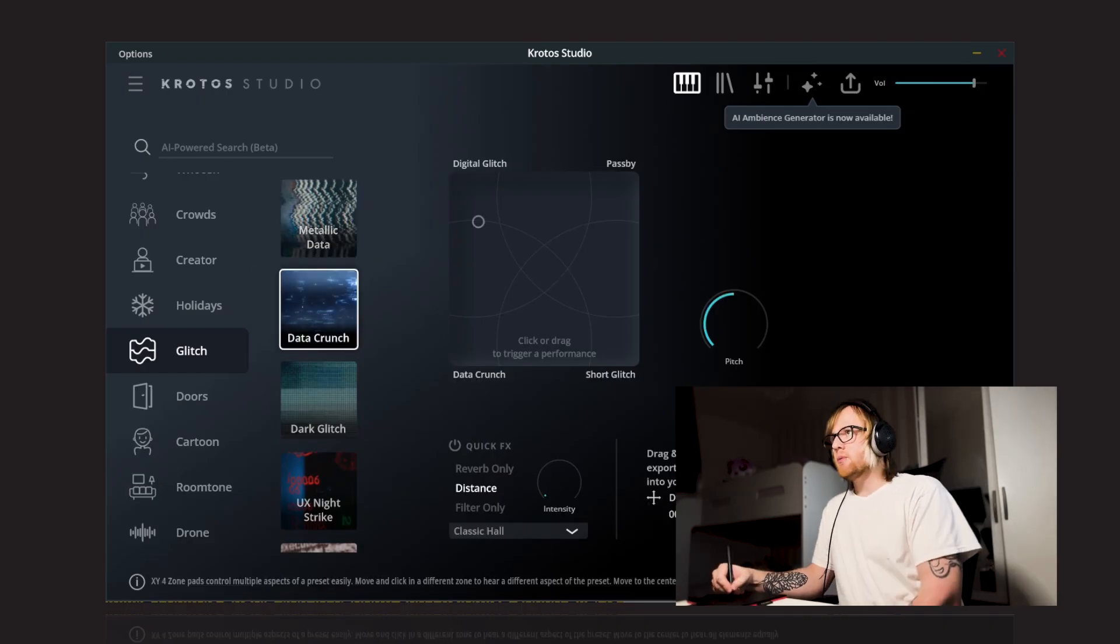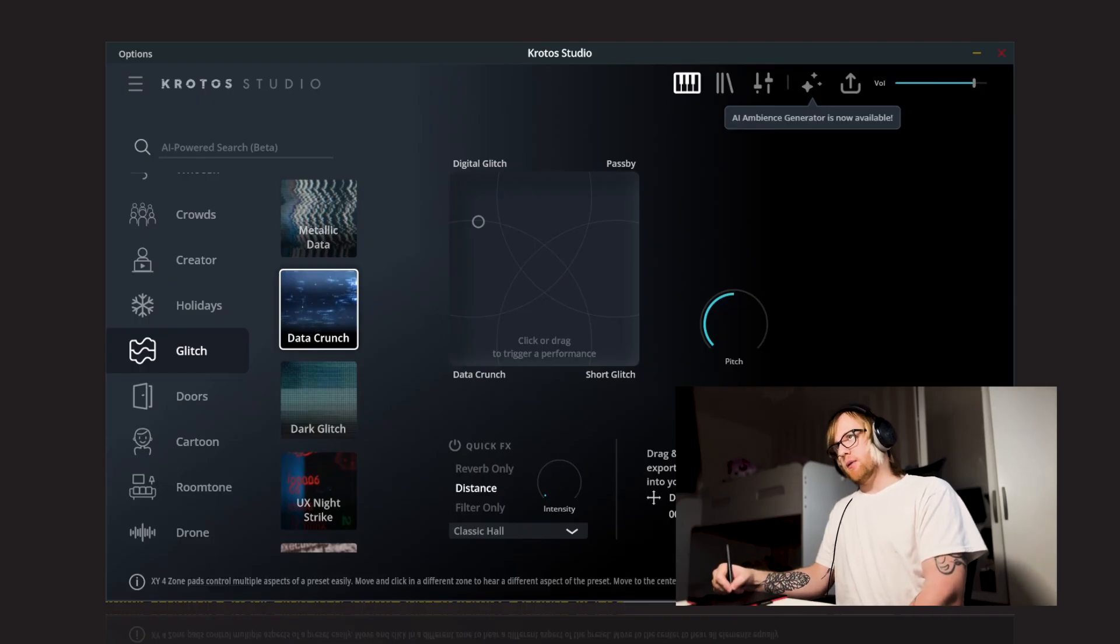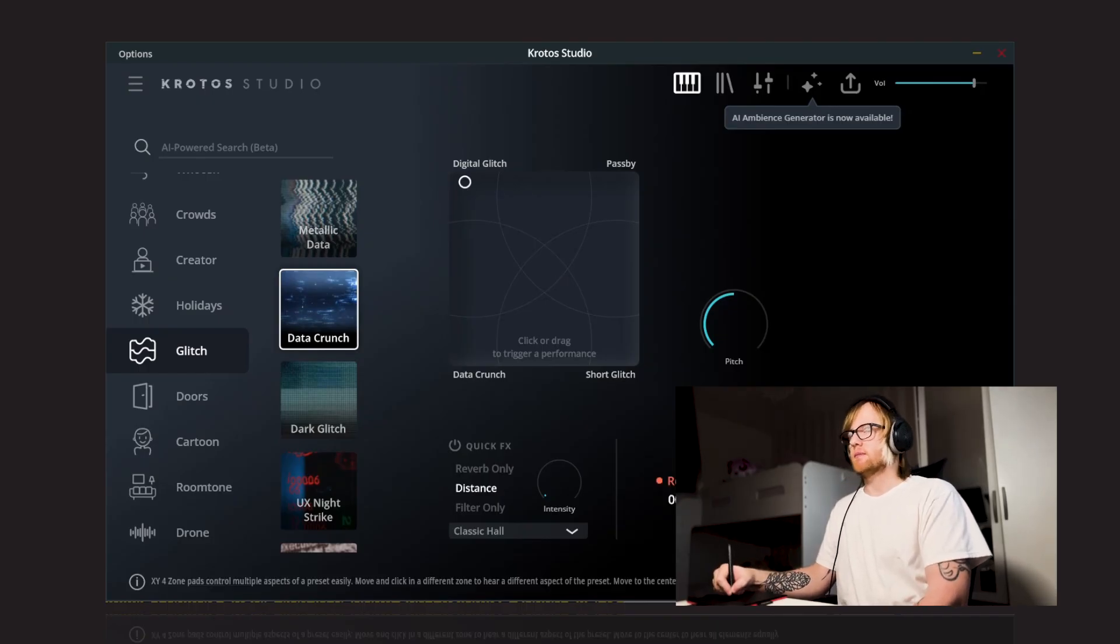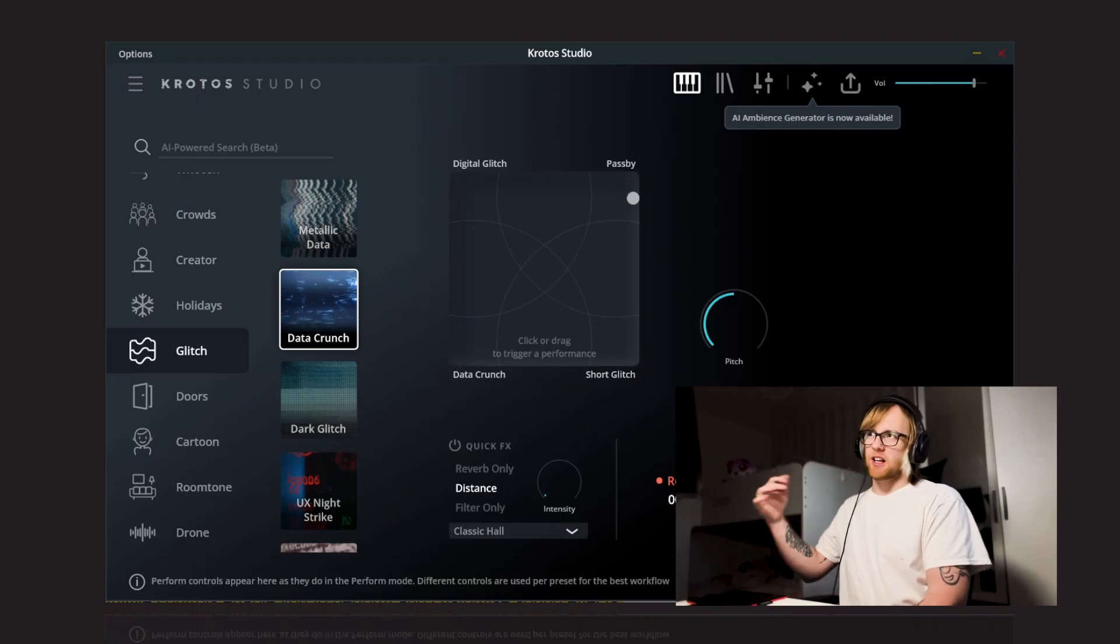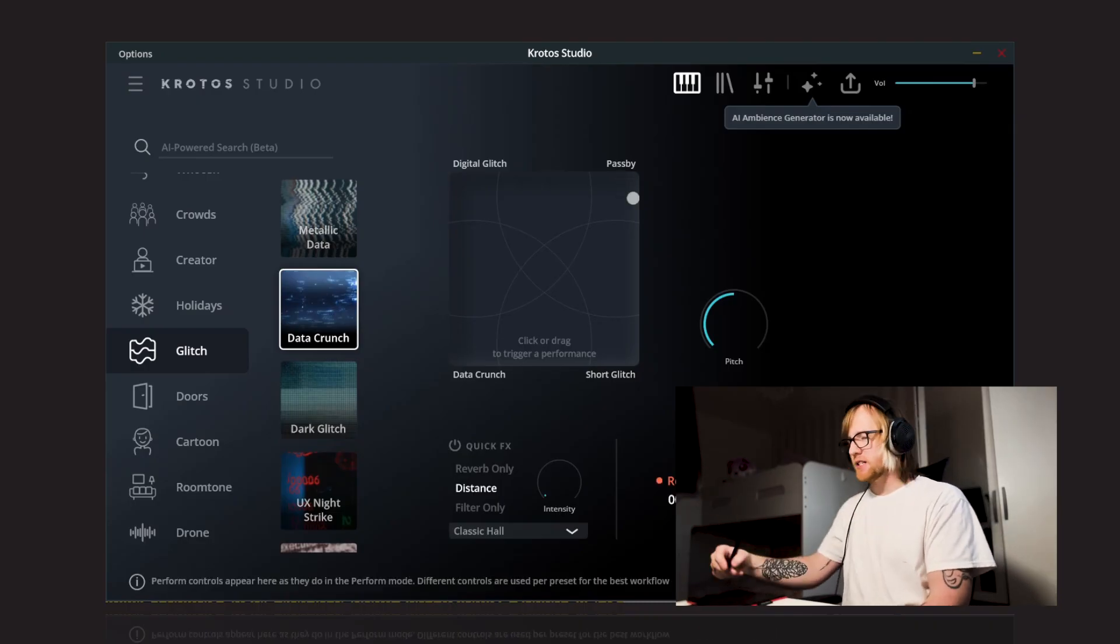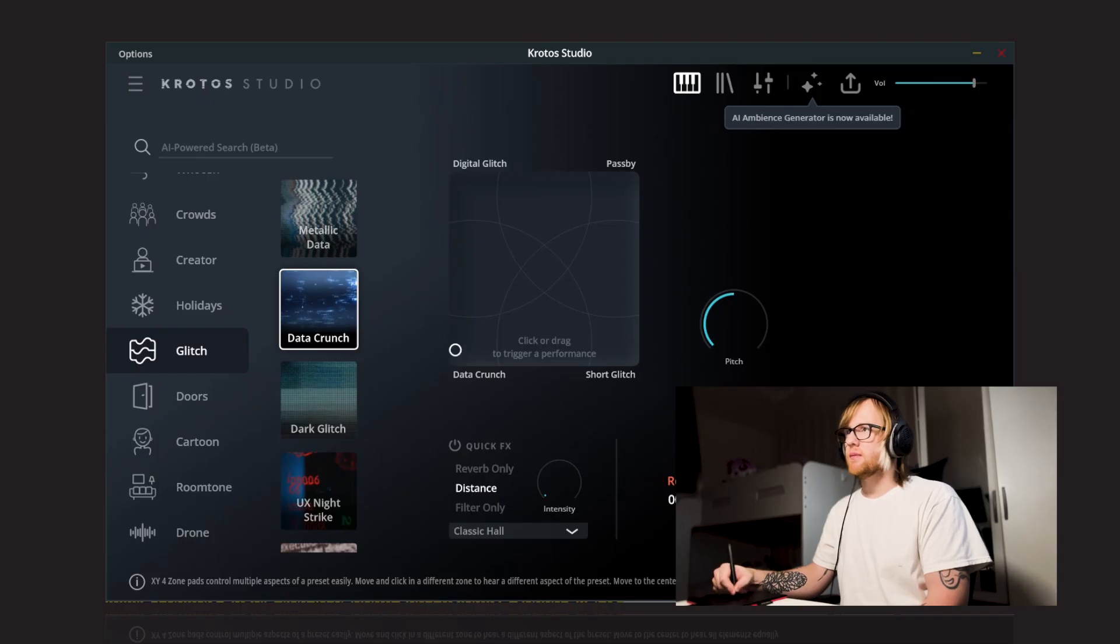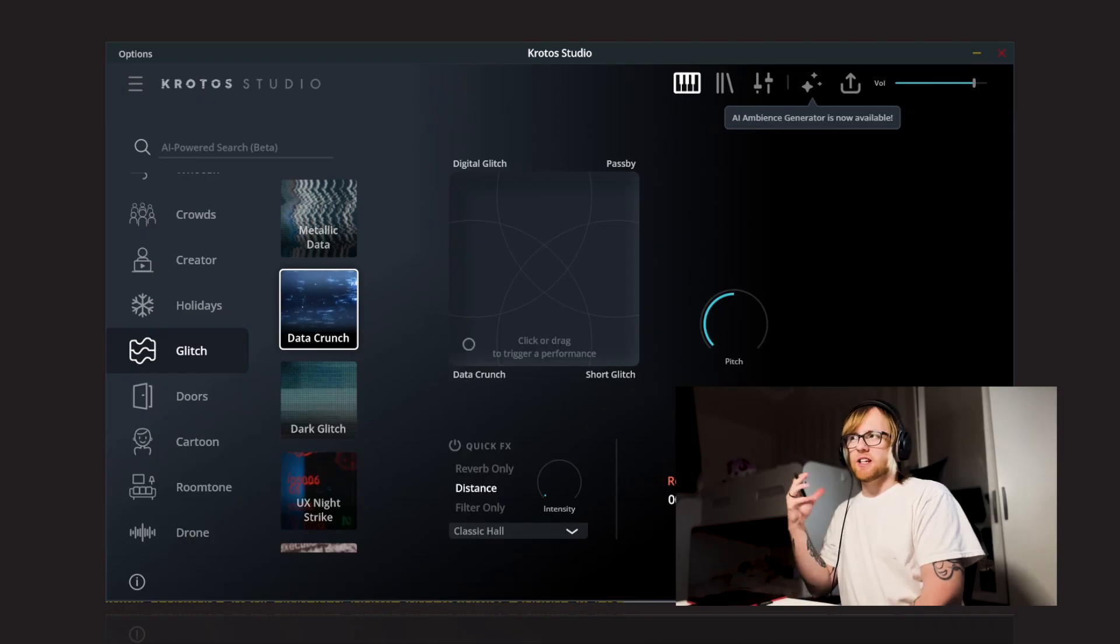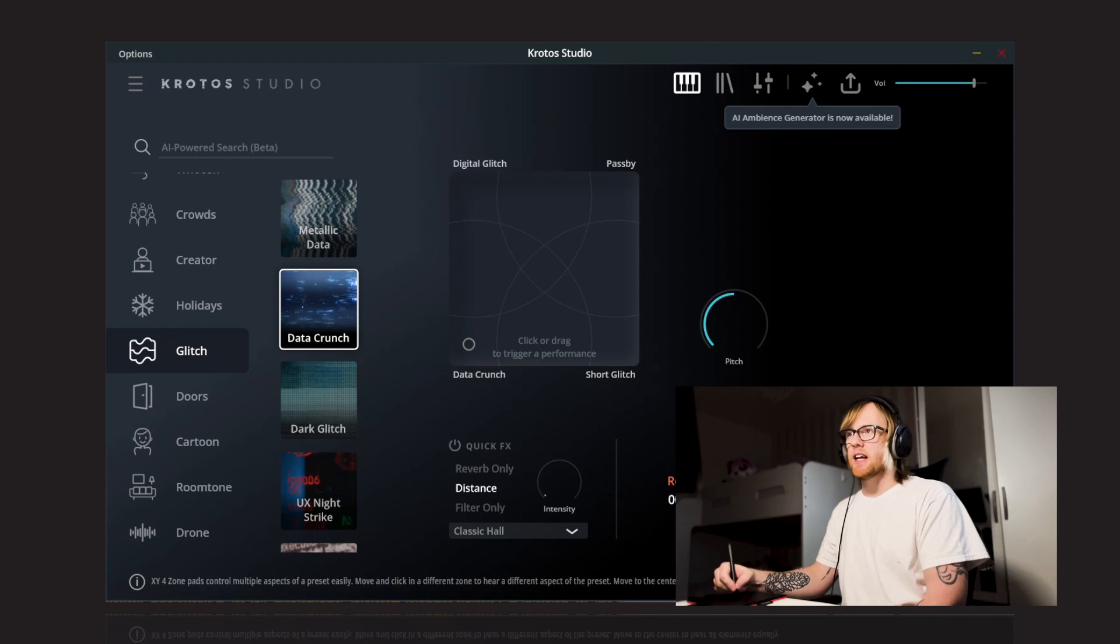Next up, we've got Data Crunch. We have Digital Glitch, we have Pass By, Short Glitch and Data Crunch. So let's just play these one by one. That one's really nice, it's got like a really fast momentum pass by. And then lots of nice crispy, crunchy, sci-fi, glitchy sounds as well.